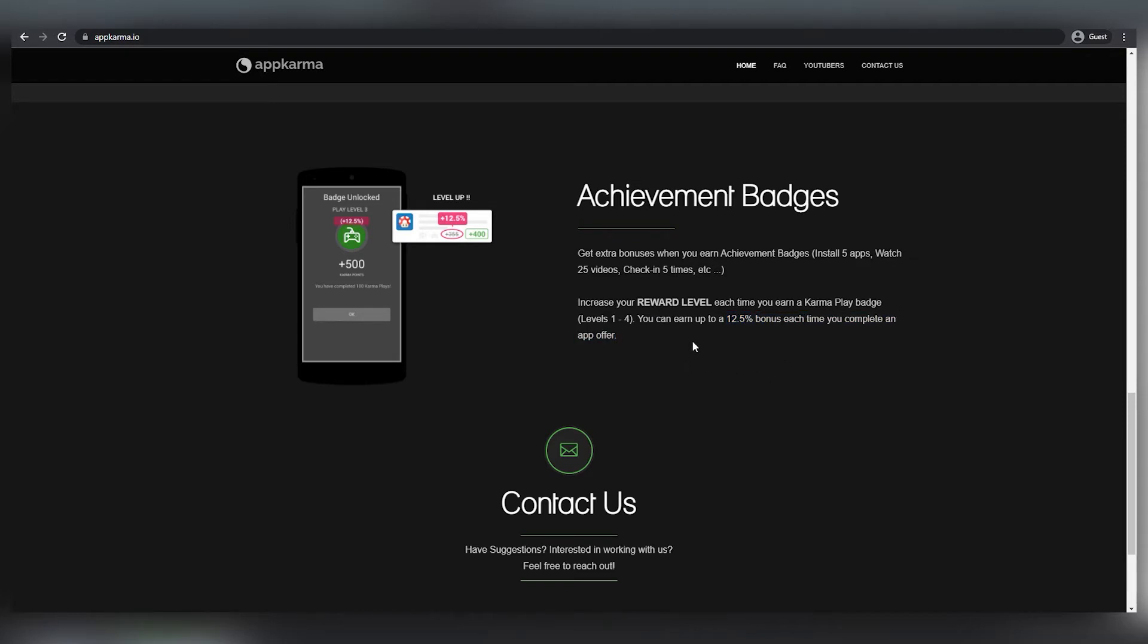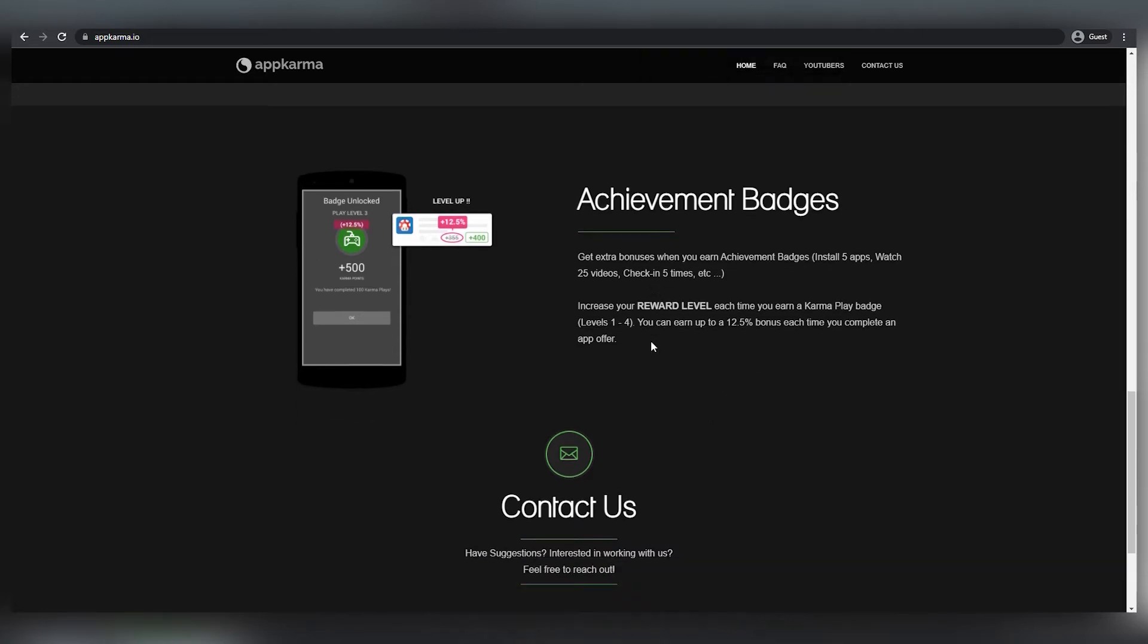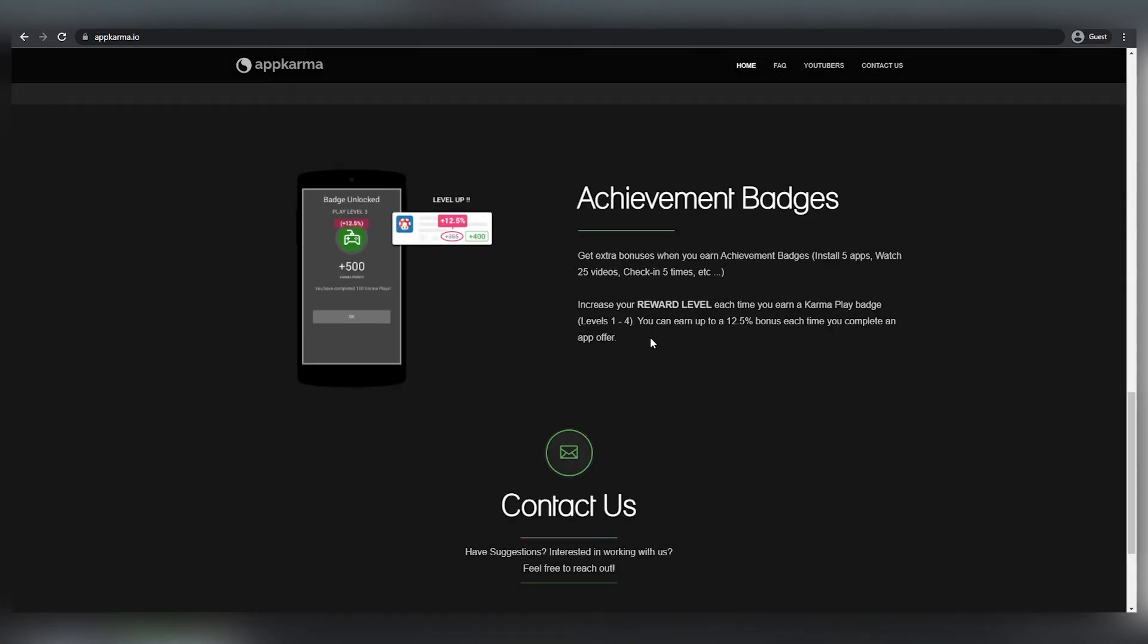This will save you 12.5% on the bonus and effectively quadruple your profits. If you earn $100, for example, adding those badges will immediately enhance your earnings to $125. That is really ridiculous. So check through all of these accomplishment badges and gather as many as you can to help increase your income.